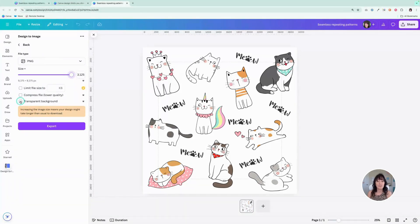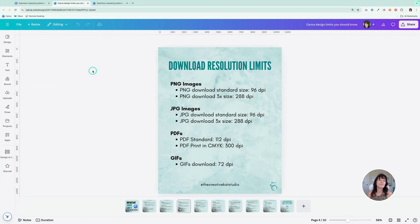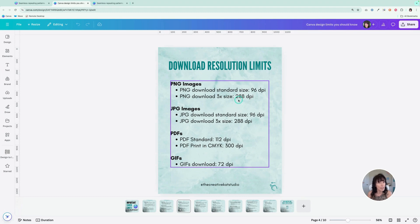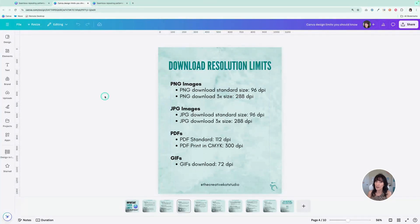I'm going to click where it says transparent background because I would like my pattern to be transparent. That way, later on if I want to add a colored background, I can do that, and I could also change that color background to something else without having to completely redesign the seamless pattern. When you download images in Canva, it gives a default size of 96 DPI. That is fine for viewing on screen, but it's not good enough for printed products. The standard is 300 DPI, so you want to drag that slider so the image is as large as it can possibly be. That's going to give you a resolution of 288 DPI, which will be good enough to create your seamless pattern and print it off.